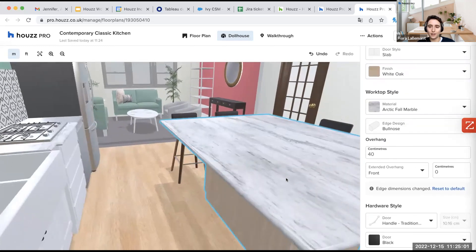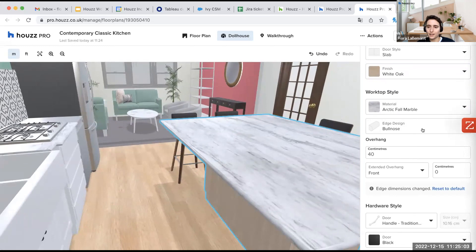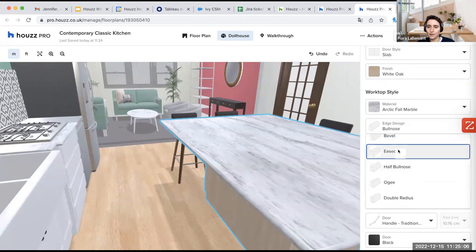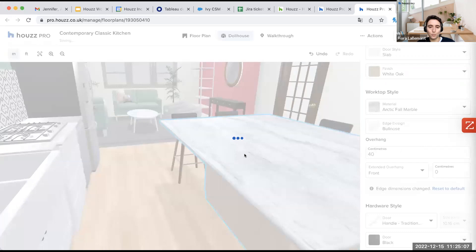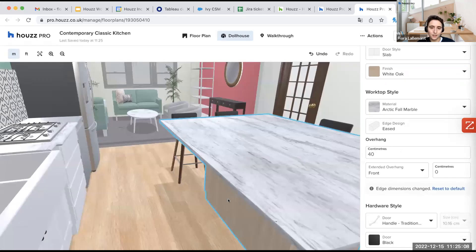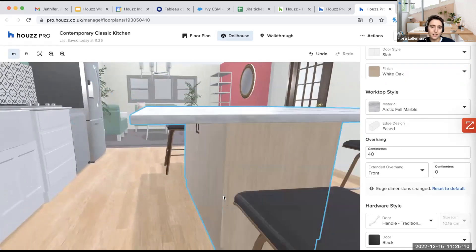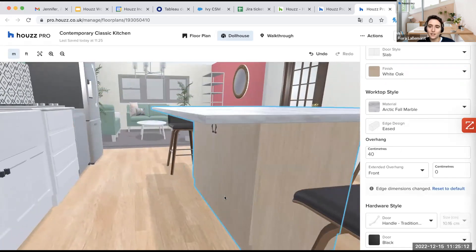And I will be able to select the edge design here. So we are with the bullnose right now. You can take, for example, the east one here. You can see the difference of shape.